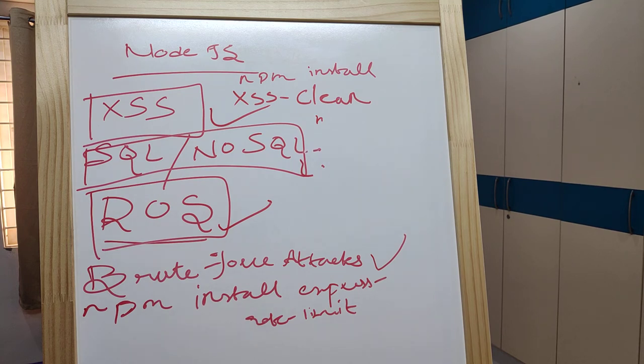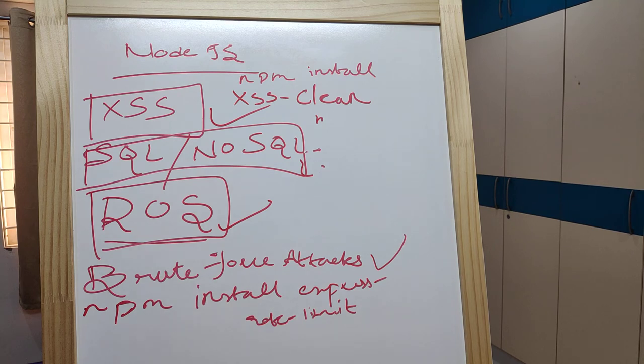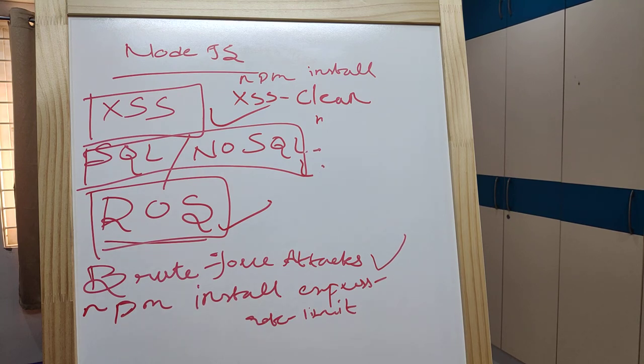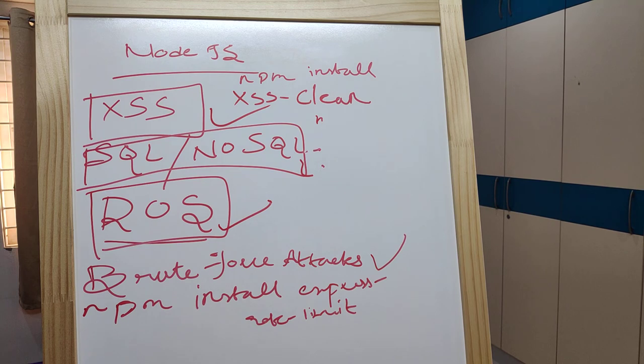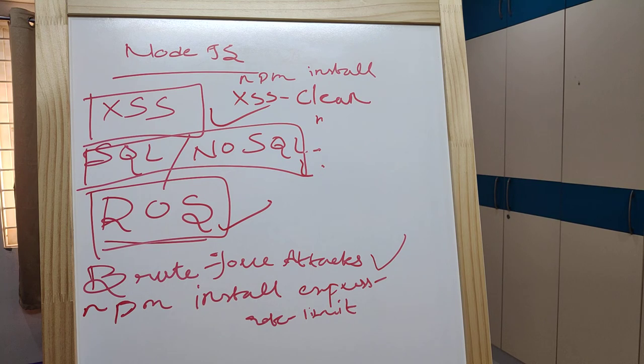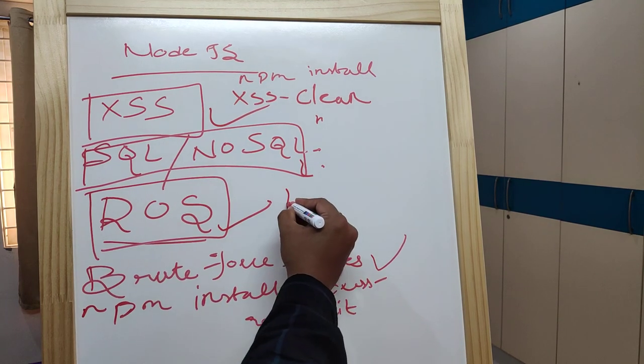You can implement Express rate limit dependency to prevent DoS and brute force attacks. To slow down attacks and make life harder for hackers trying to get sensitive data like passwords and PINs, use the bcrypt dependency.